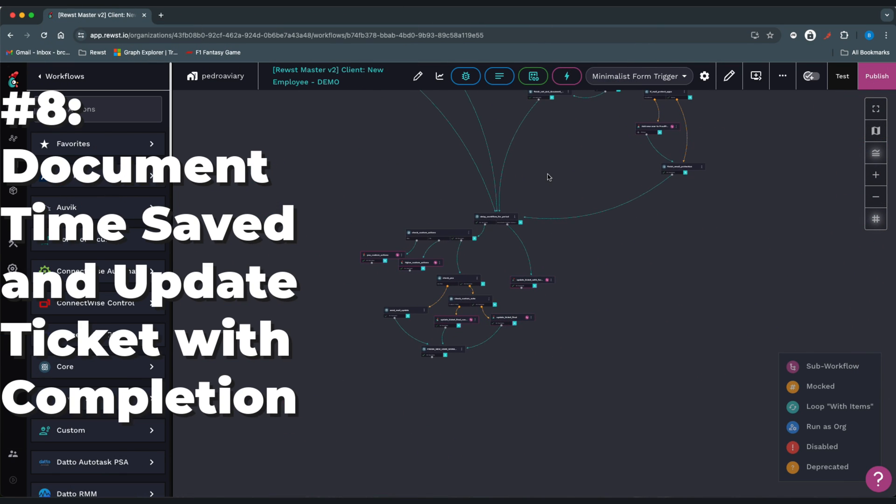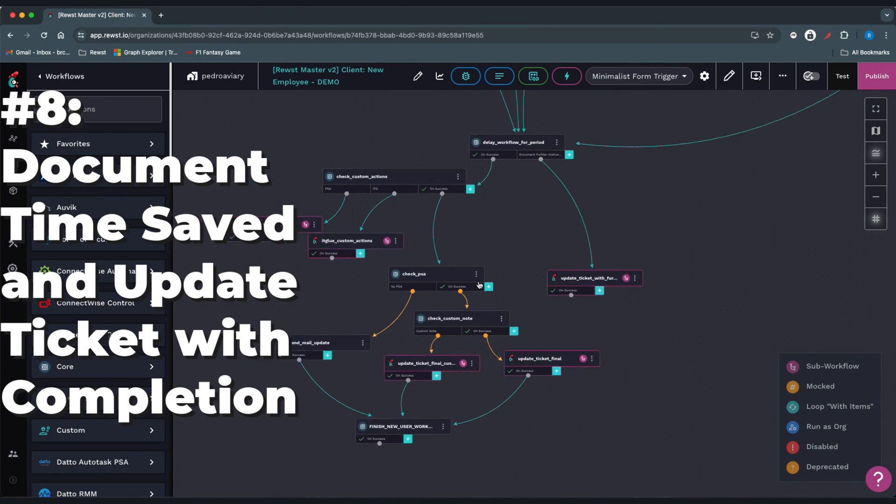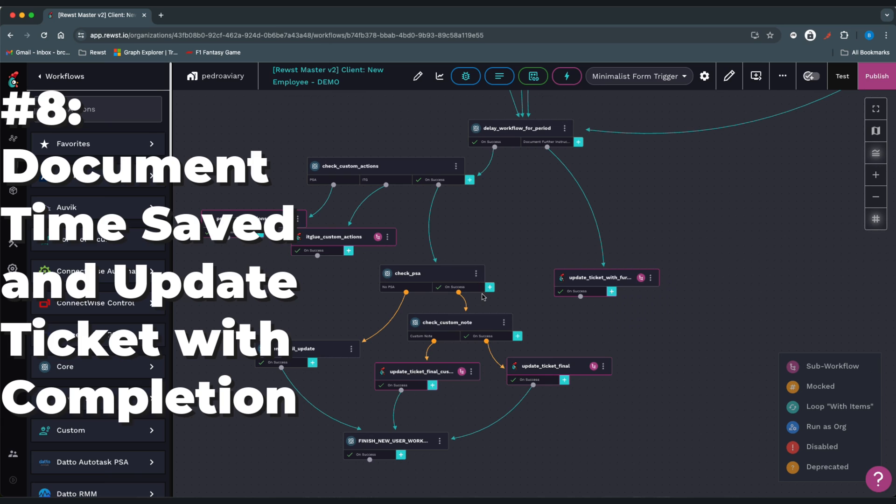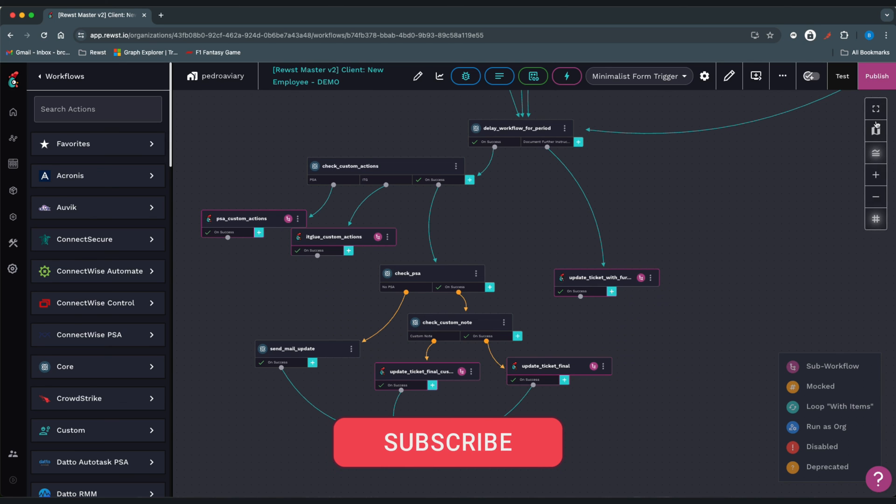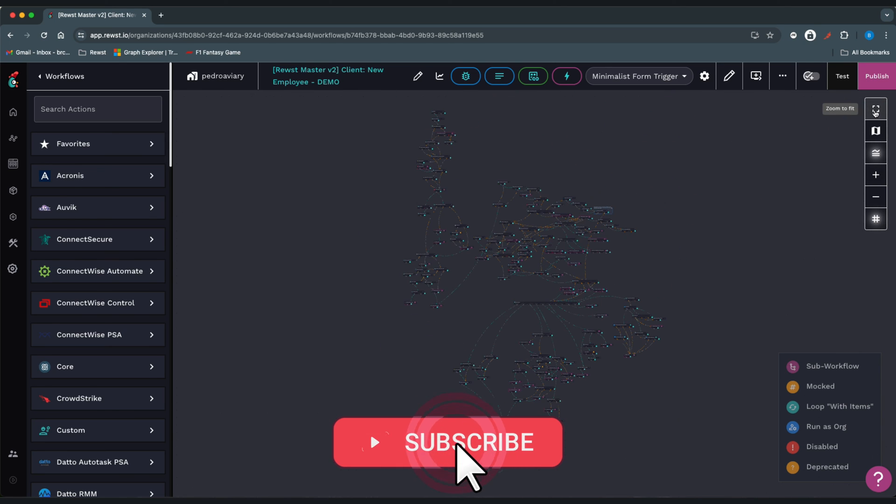In the last section here, we'll document the time frame that it would typically take a technician to manually go through this process, and then we'll set the ticket status to reflect that the automation is complete, and this workflow is done.